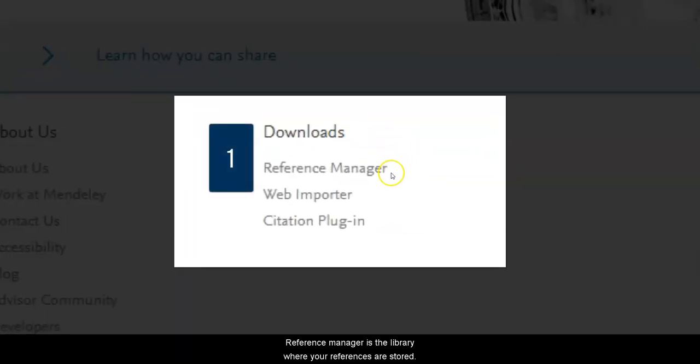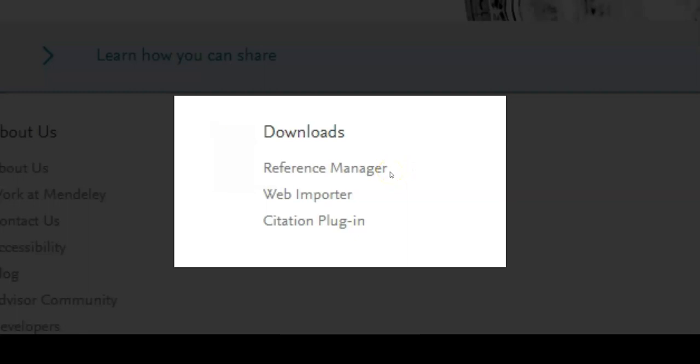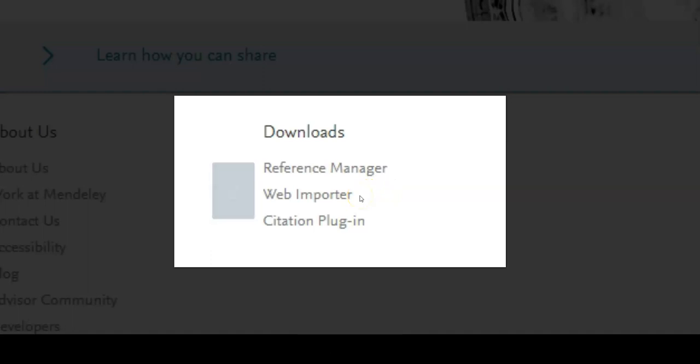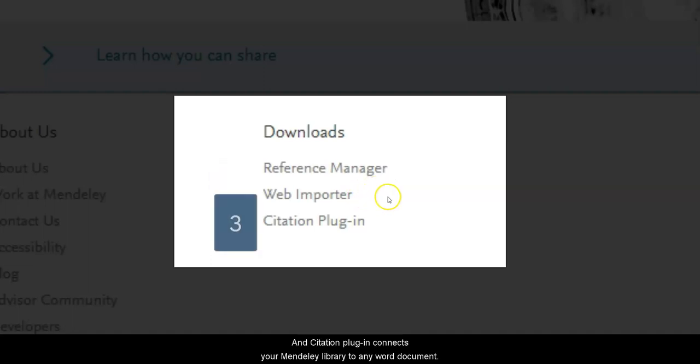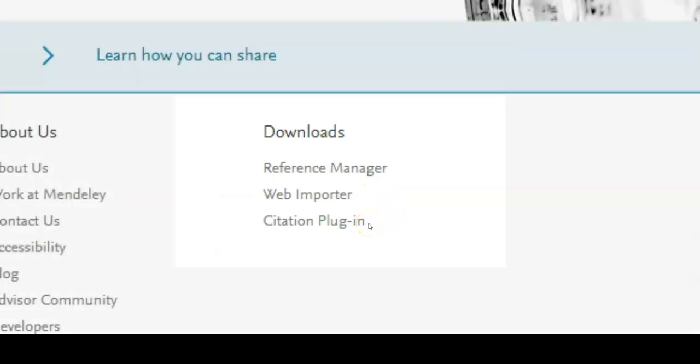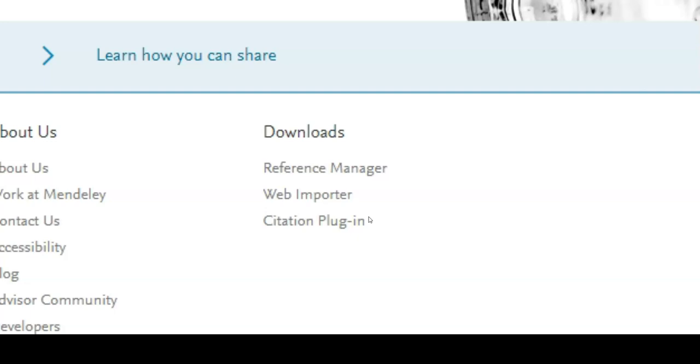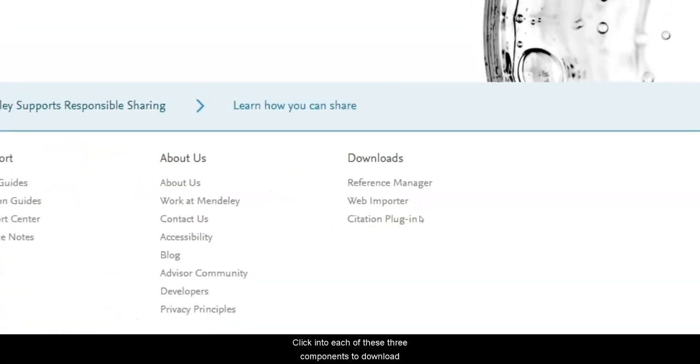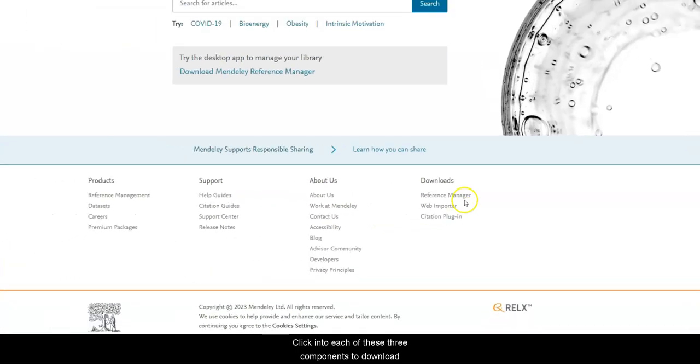Reference Manager is the library where your references are stored. Web Importer is a browser extension to collect online references on the go. And Citation plugin connects your Mendeley library to any Word document, allowing you to insert references and bibliographies. Click into each of these three components to download.